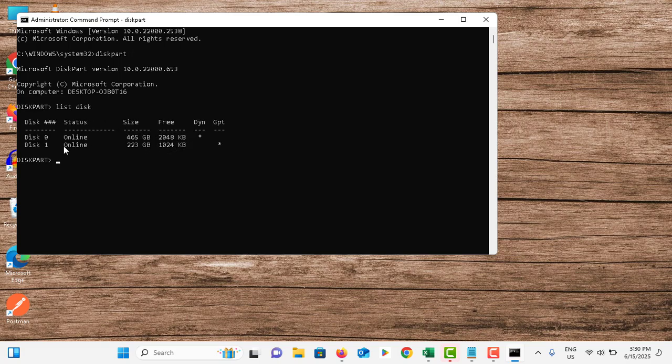So you can see the second disk is GPT—it has an asterisk mark. The first one is dynamic, that means it is MBR.